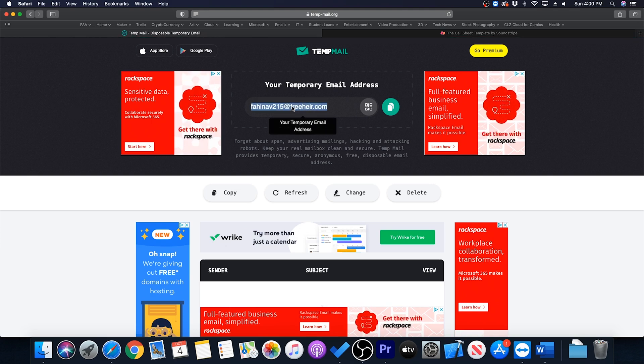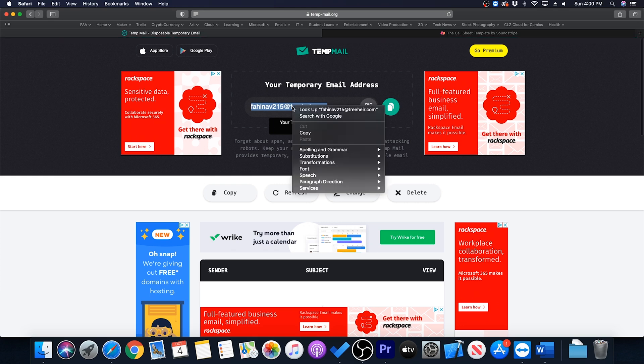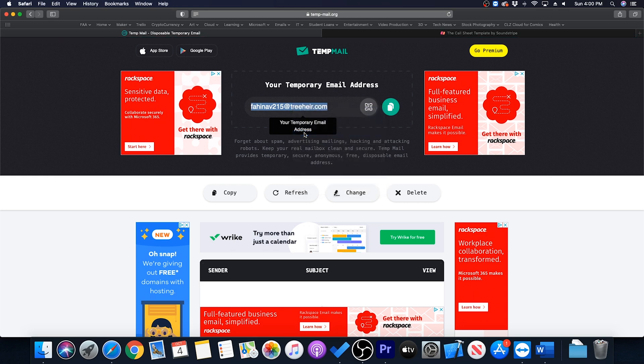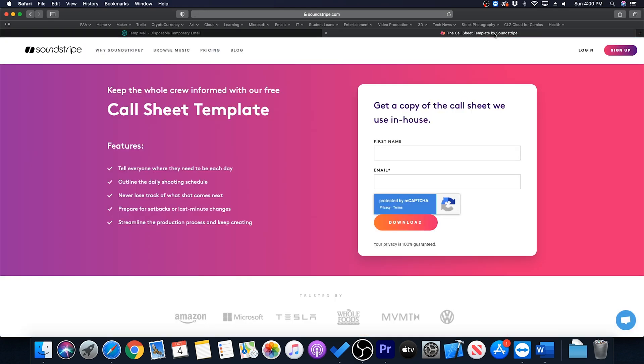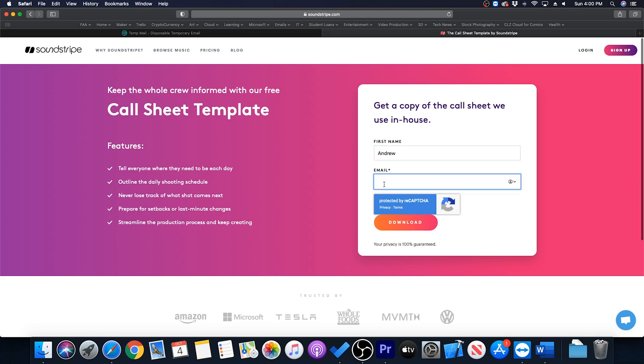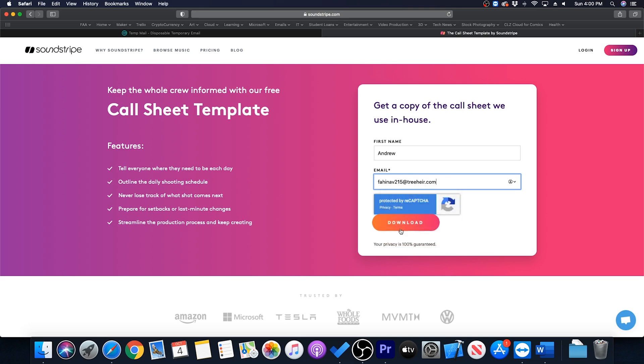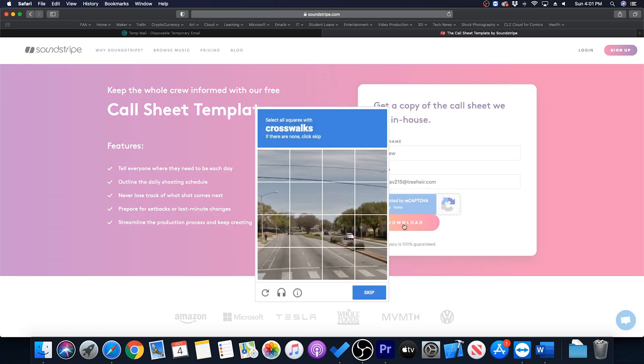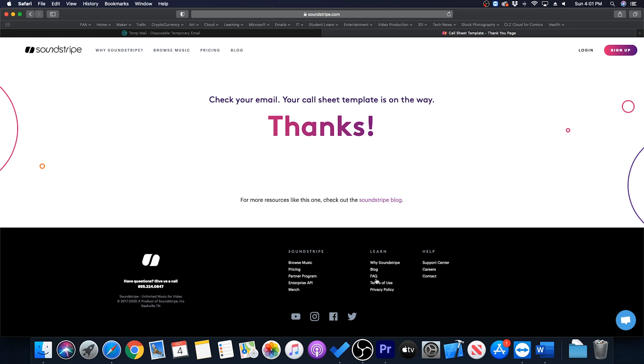So all we're gonna do is we're gonna select this email address, right click and hit copy, and back on this site I'm gonna type in my first name and I'm going to right click and paste that temporary email address and then click download. Here go ahead and confirm and once we do it goes through and it says check your email.